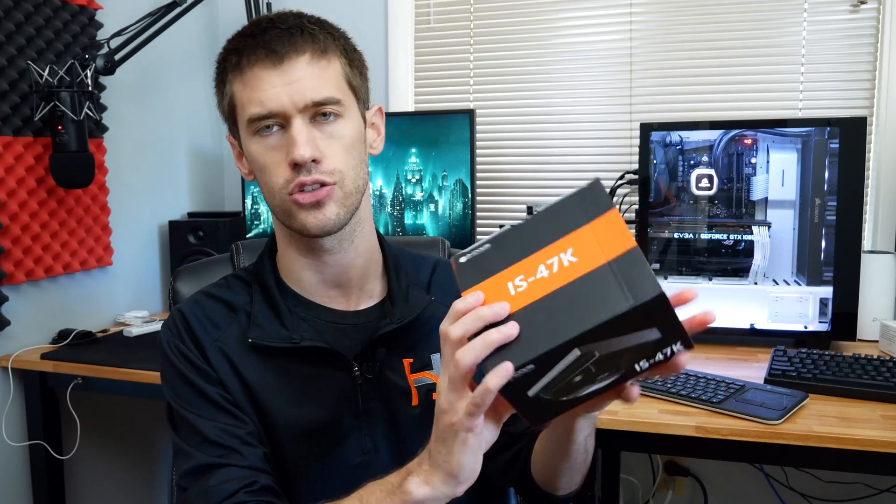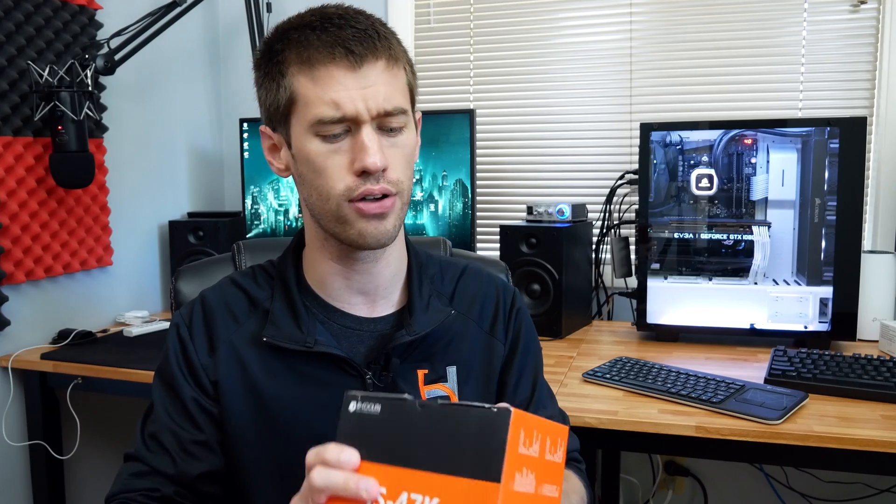This is a 130-watt TDP cooler. It has compatibility for basically all of Intel's mainstream sockets - the LGA 115X sockets as well as LGA 1200. We have AM4 compatibility. We do not have high-end desktop compatibility for AMD or Intel though.